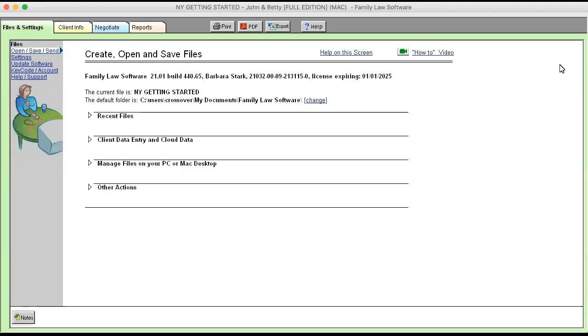Hello and welcome to the Getting Started with Family Law Software in New York webinar. My name is Barbara Stark and I am going to spend a little time with you showing you an overview of the program and giving you tips for learning the program, specifically with a few of the issues that are specific to New York.